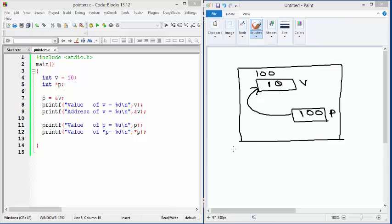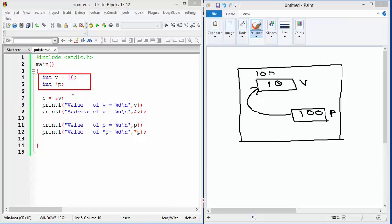Hello everybody, let's talk about pointers in C. In this piece of code I have a variable of type integer, then I have a pointer variable pointing to integer. The purpose of this video is to demonstrate a few fundamentals of pointers. The key to understanding pointers is to have some memory image in your mind so that you can correlate things.